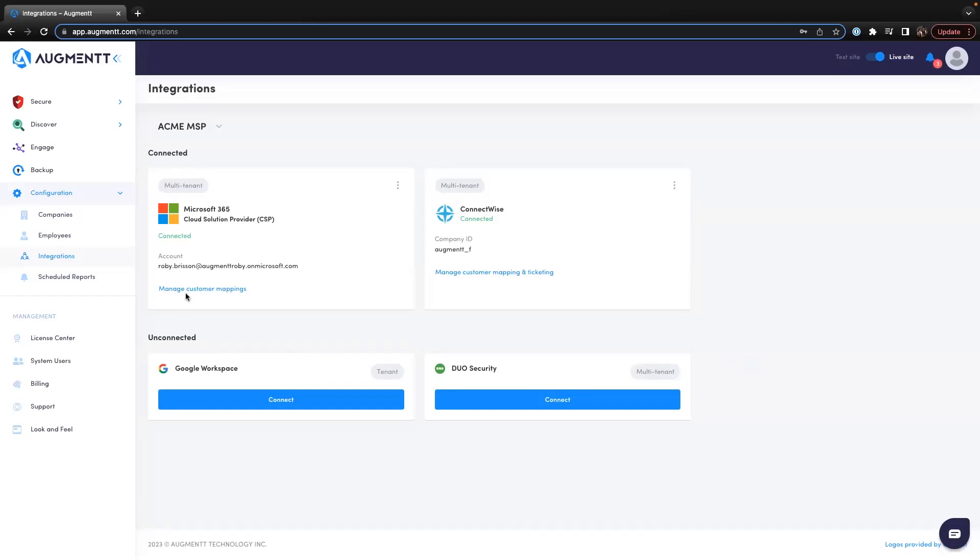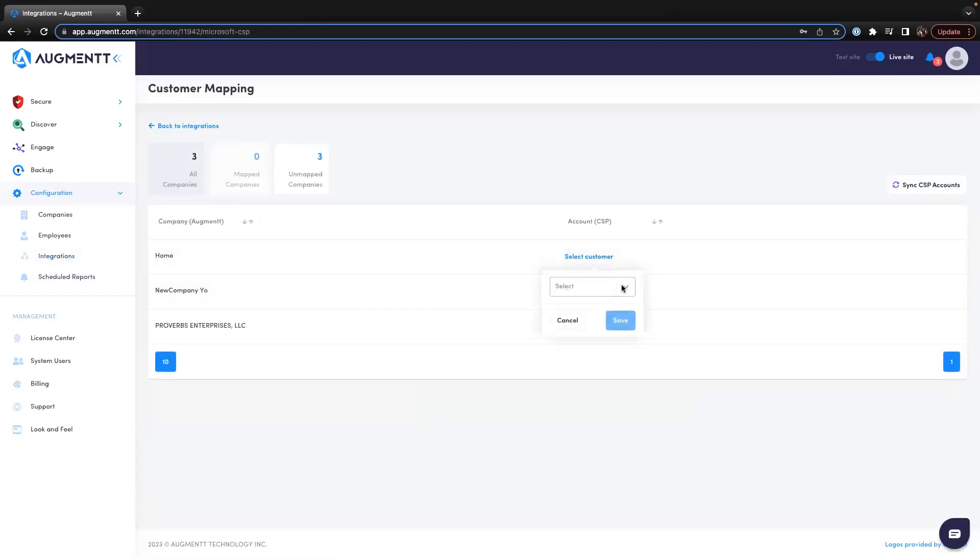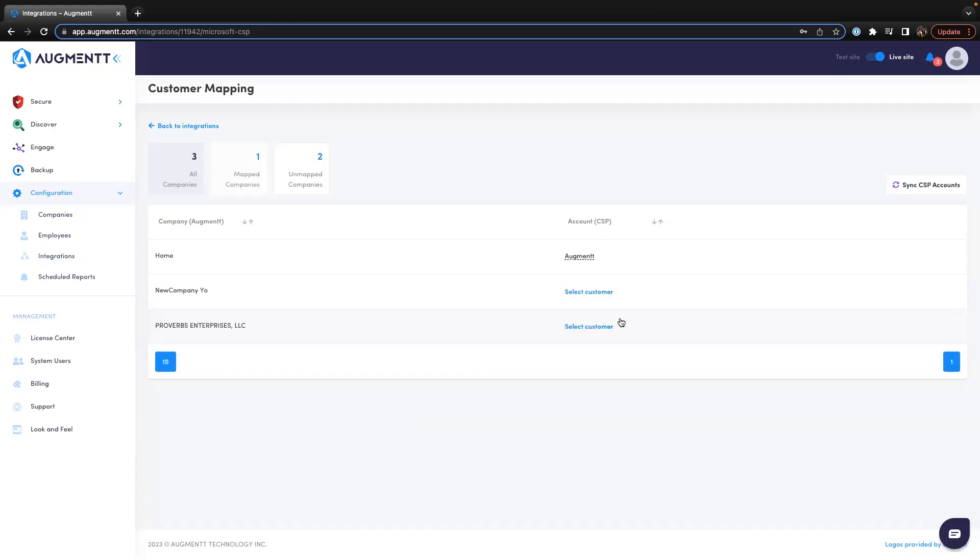Onboarding new clients in Augment is straightforward. If you're using the Microsoft CSP Partner Portal, you can integrate one time at your partner level, then map your existing M365 clients to Augment with the click of a button.